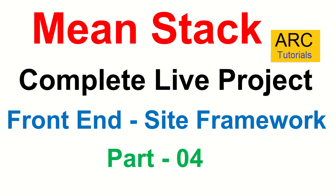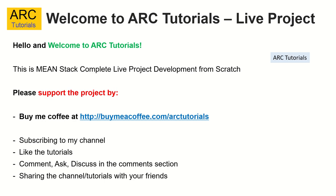Today, we are going to build a site framework for our frontend application. What is a site framework? What are the different components we are going to build? We'll see all about that in today's episode. This is part 4 of the Mean Stack Complete Live Project Development from scratch.